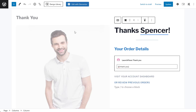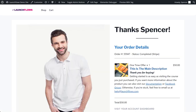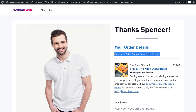I created a custom thank you page using one of the available patterns in LaunchFlows. You can use your favorite page builder instead of Gutenberg. I put in the LaunchFlows thank you shortcode, or the last order component shortcode. If I just use it out of the box, I get all of the things showing.